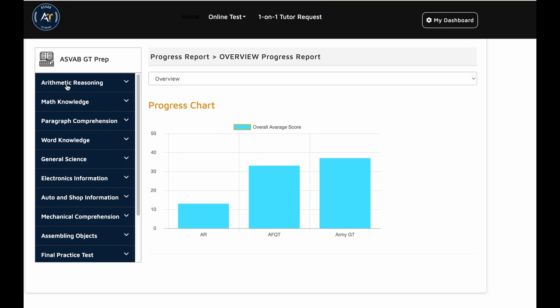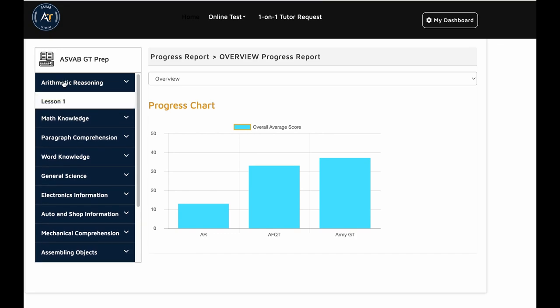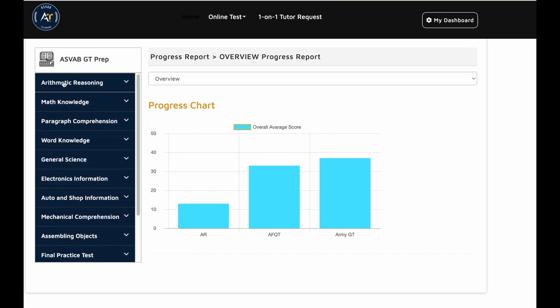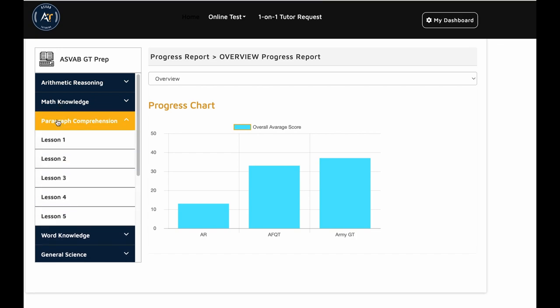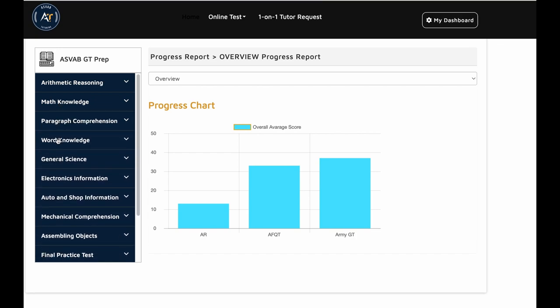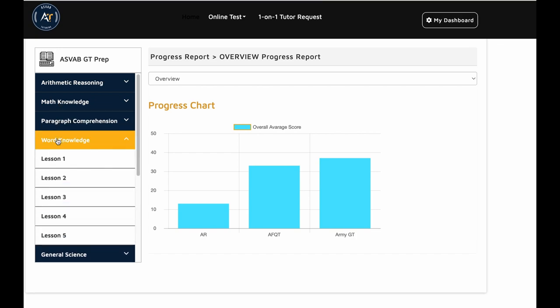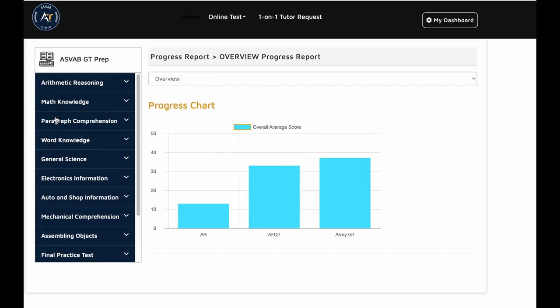But for the army and navy GT, you need only arithmetic reasoning, paragraph comprehension, and word knowledge. You don't need the math knowledge in the army GT or navy GT. We have everything you need.